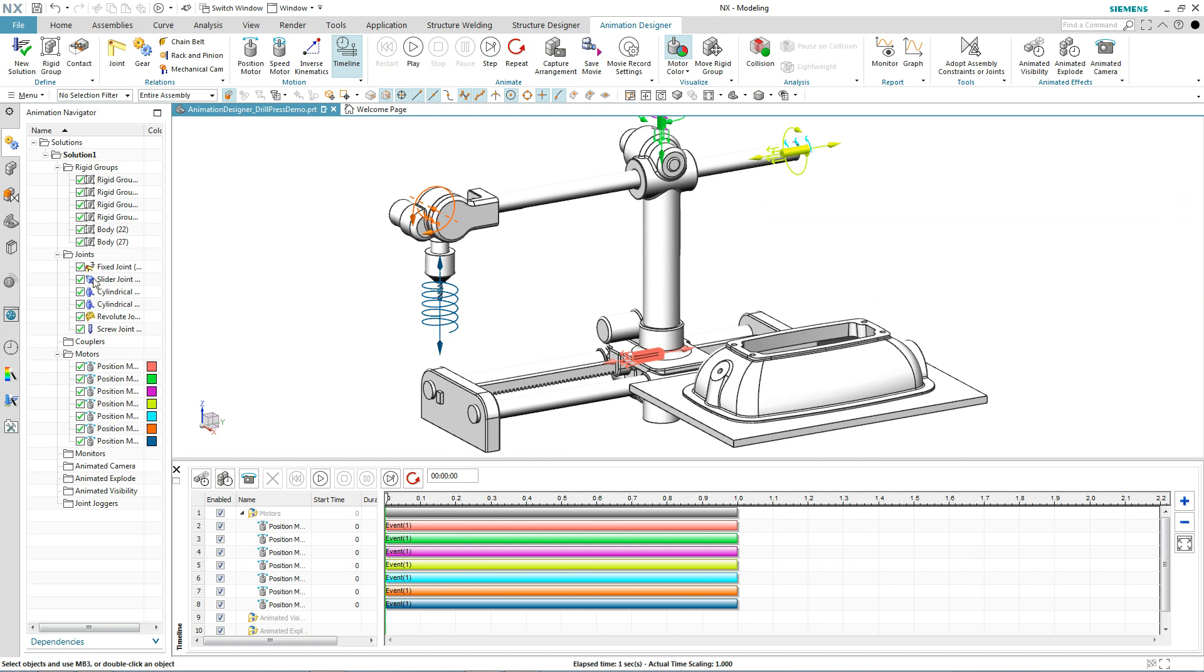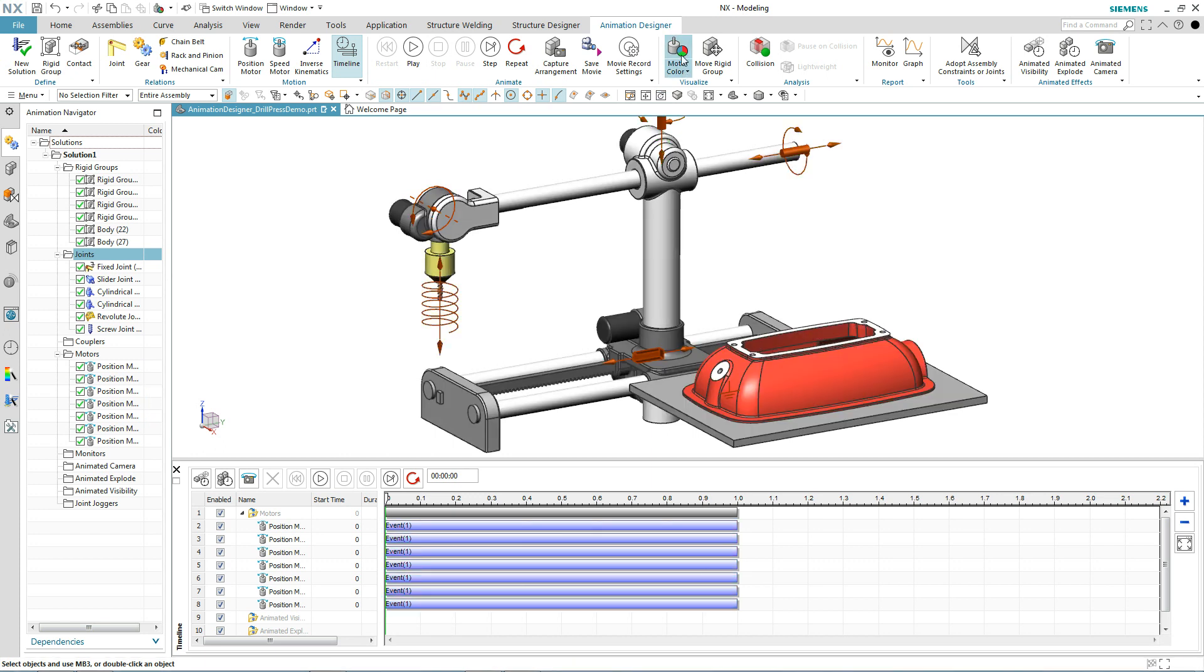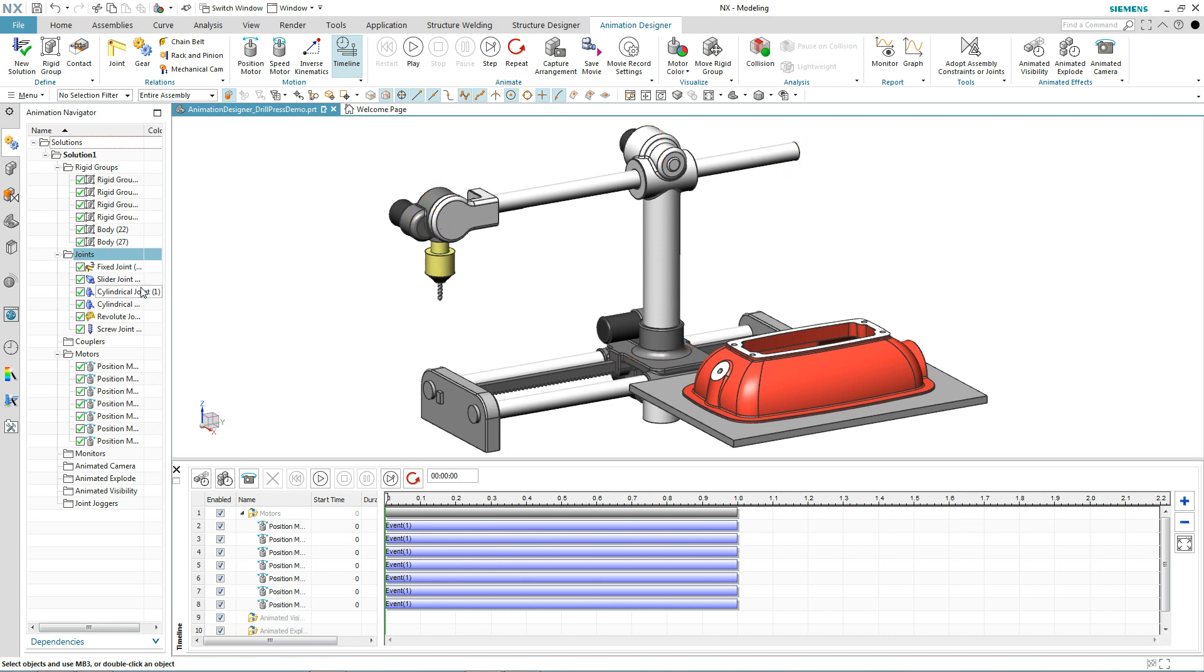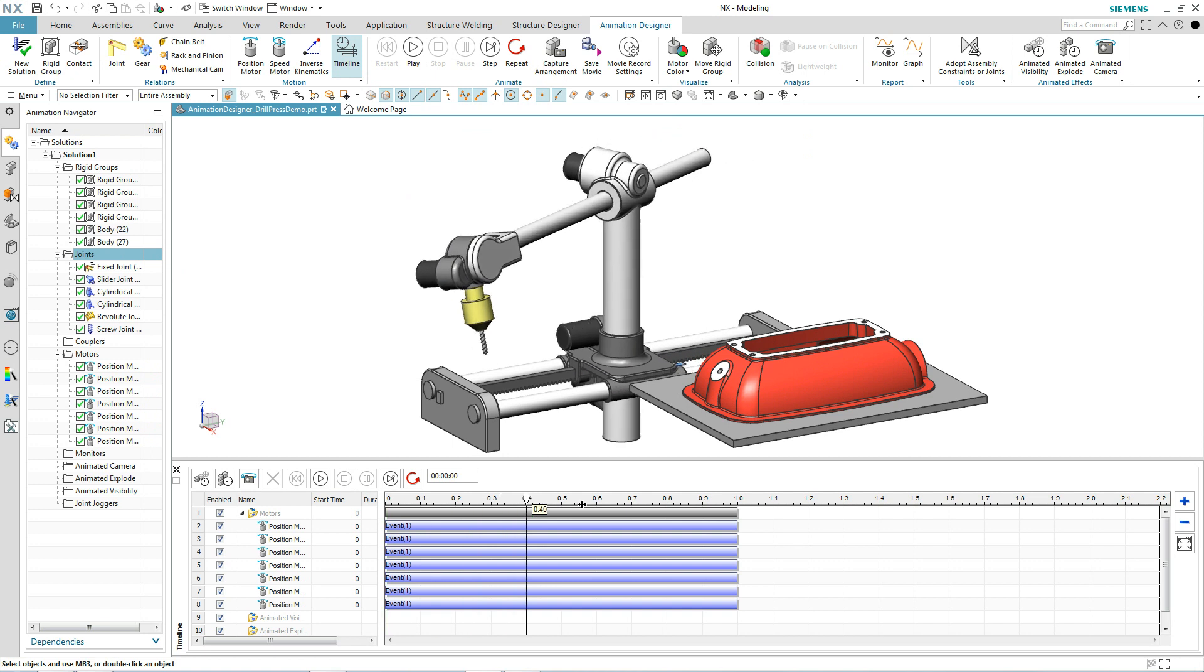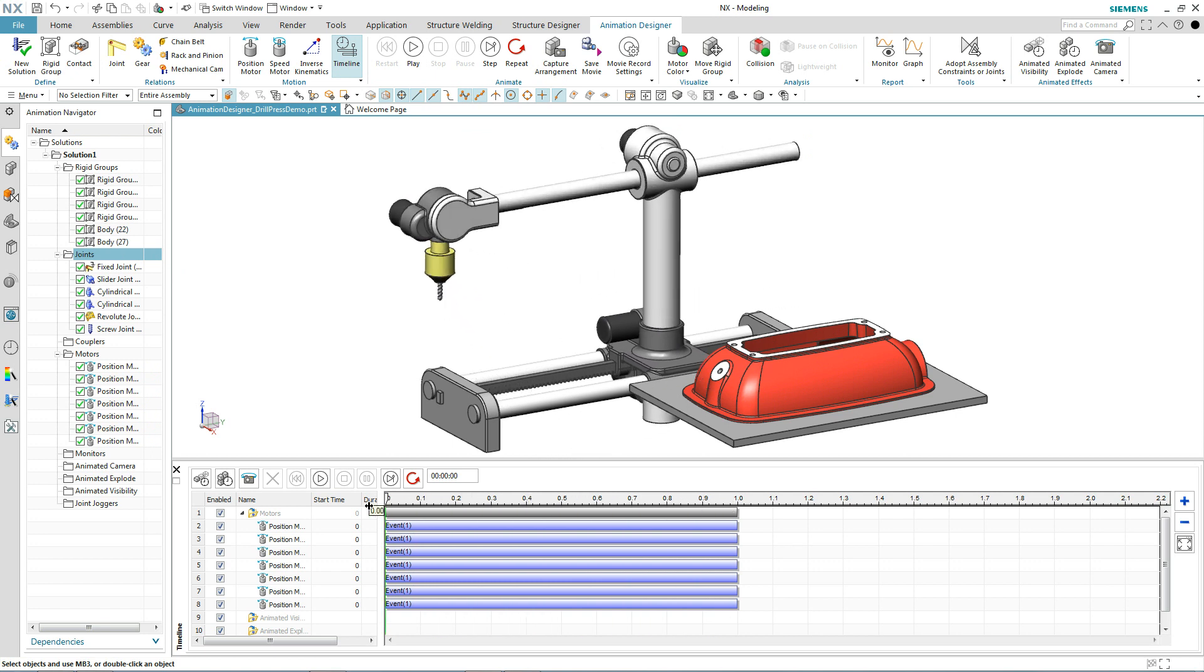Let's turn our joints off for a second and turn our motor color off and let's move our cursor back and forth. Now ideally, I'd like the drill to be the last operation so what we're going to do is simply move that event out.